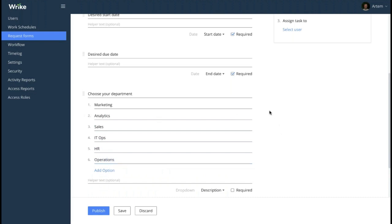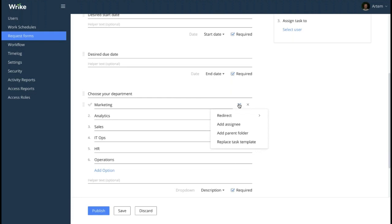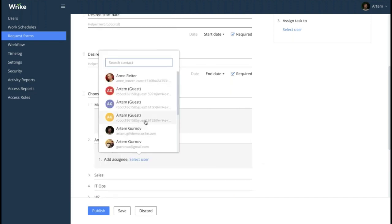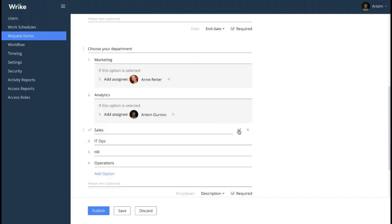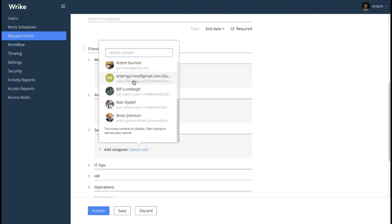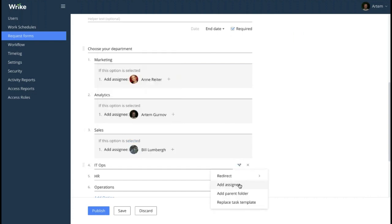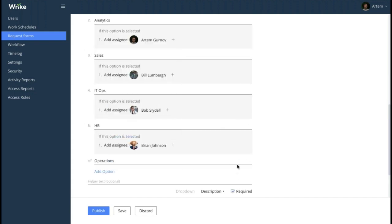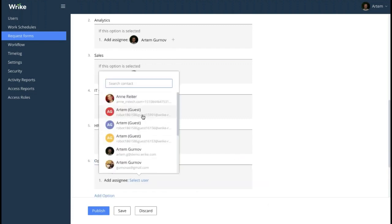Now we are going to add a level of complexity. Each time an employee makes a request for a PTO, that request needs to be approved by the head of the department. We would like to reflect that process in our form, so we are going to add a conditional branch to each of the options. I click the arrow button and choose 'add assignee.' For every department, we are going to select its head. Depending on the requester's choice, a particular head of department is going to be assigned to the task triggered by the form to approve it. Let's finish adding the people responsible to each option so that everyone is covered.